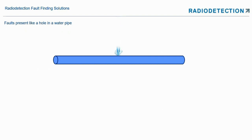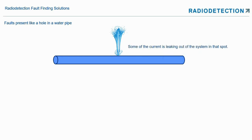A fault can present like a hole in a water pipe — think of somebody piercing a water pipe and all the water coming out. With a power cable or electrical cable, or even a pipeline, some of the current is leaking out at that spot. With a pipeline, I mean coating damage, which can lead to what we call coating holidays.